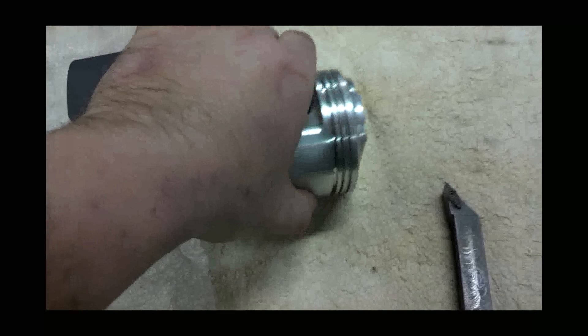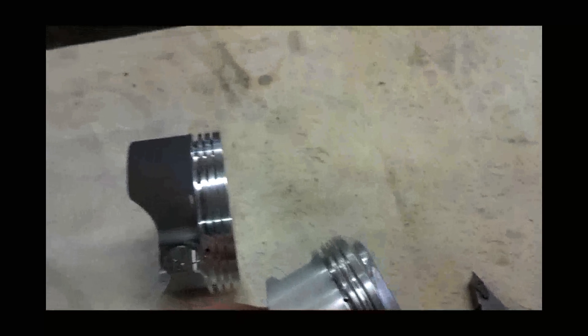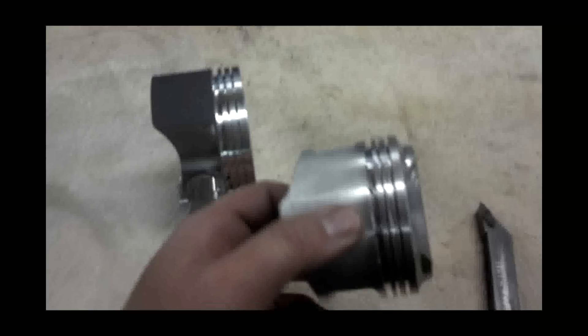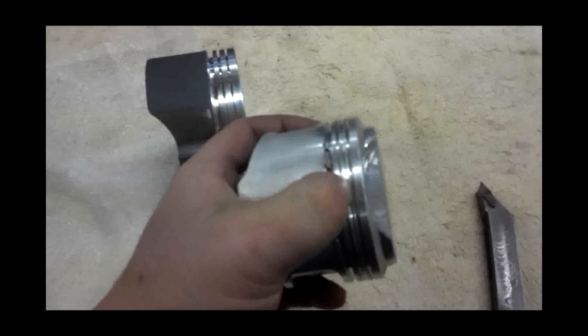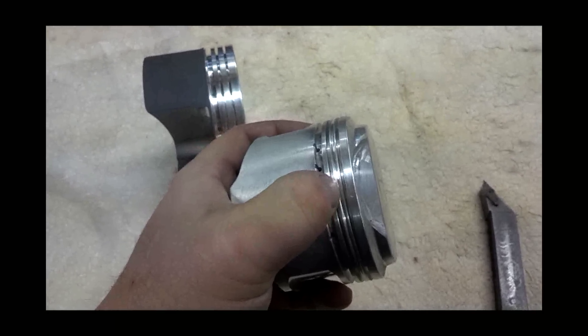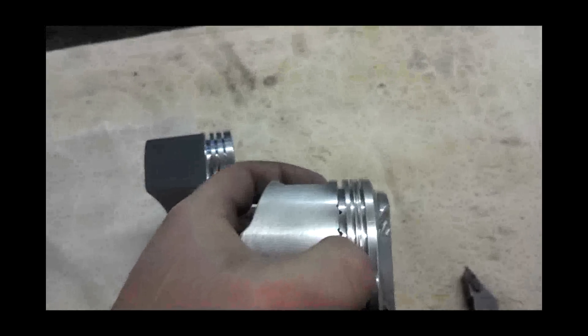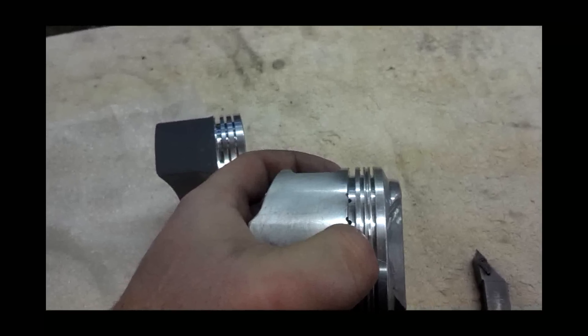Anyway, this is a Triumph piston I got from MapCycle, and it has an accumulator groove, which is this groove right here, between the first and second rings. Nothing goes in here.